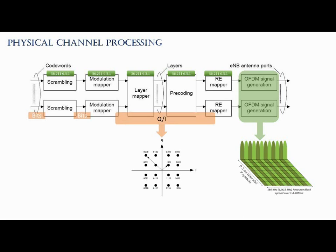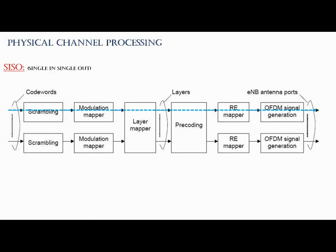There are many transmission modes. Most popular are SISO, CISO, transmission diversity, and MIMO. If you talk about the SISO, which is single in and single out, in SISO only one code word comes into the process and directly goes to the antenna. In this case, the layer mapper and precoding steps do not do much.